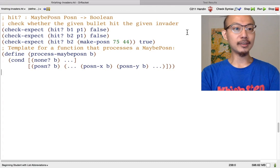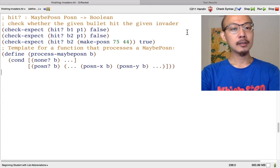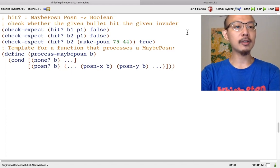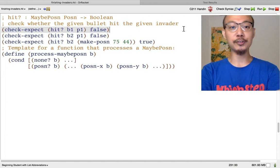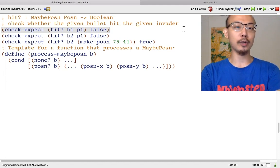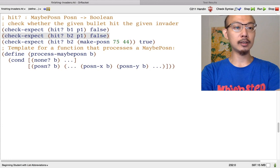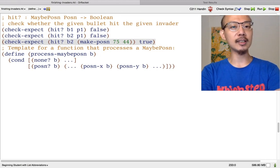Let's move on to the second function you might have designed: hit-huh, which takes two inputs — a maybe-posn and a posn. First, how many examples are enough? You should write examples for every situation, and in this function there are at least three situations: first, maybe there's no bullet, so there's no way it hits anything; second, maybe there is a bullet but it's too far; and finally, maybe the bullet does hit the invader because it is close enough. So you should have at least three examples.